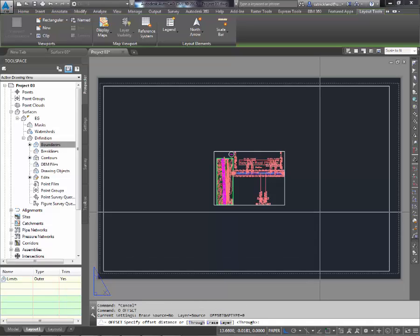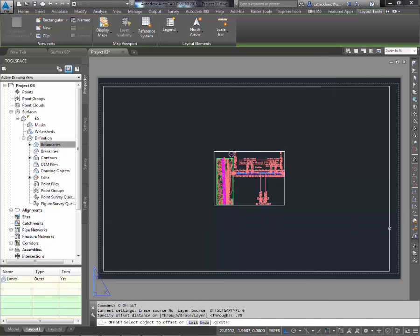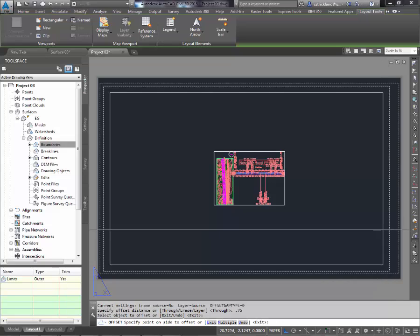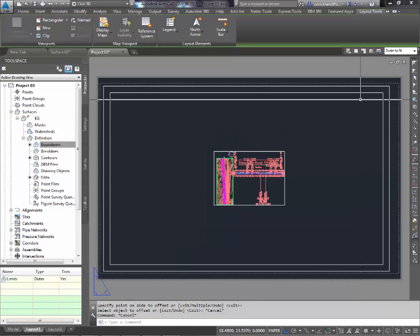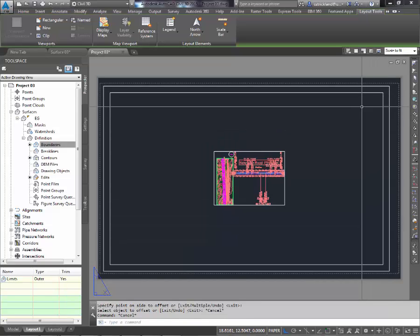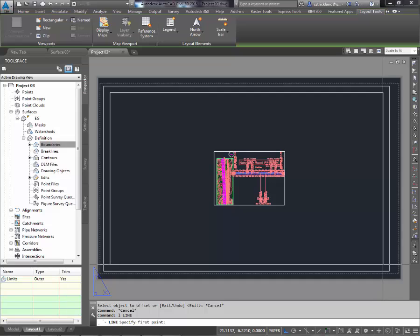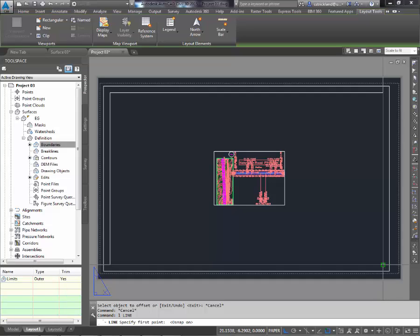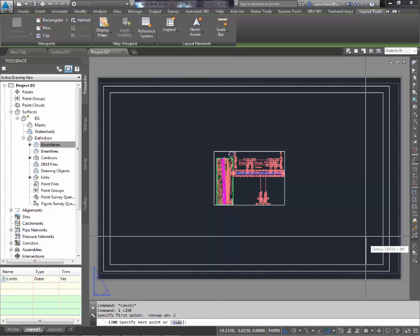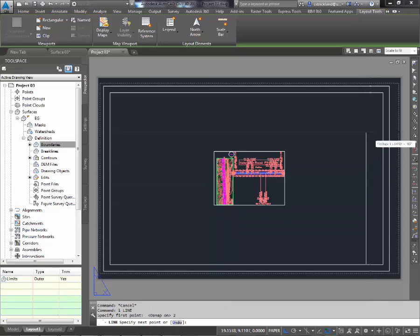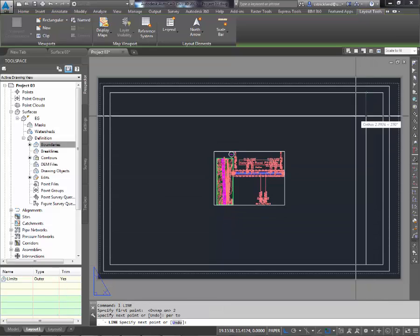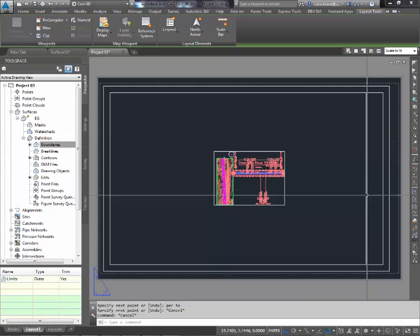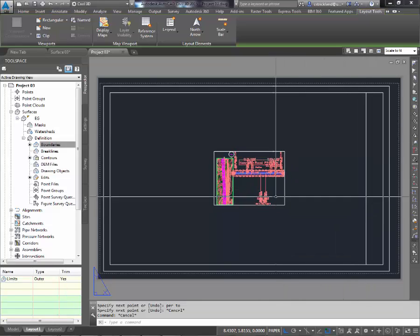I'm going to offset this 0.75, three quarters of an inch to give myself a little bit of a margin. And then normally, I'd go in here and put a line in from this end point over 2 inches. And then come straight up to the perpendicular of this to give myself a little bit of room for a title block.